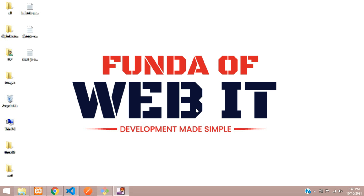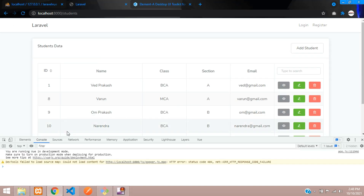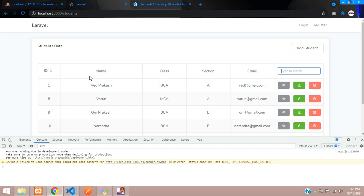Hey guys, welcome back. In this video we are continuing our Laravel Vue.js with Vuex series, and we'll be learning how to make a search box in Vue.js with Vuex.